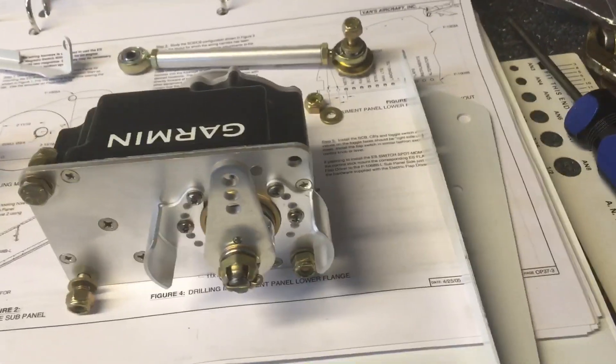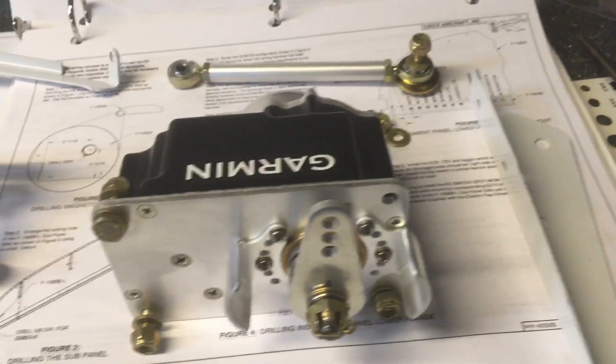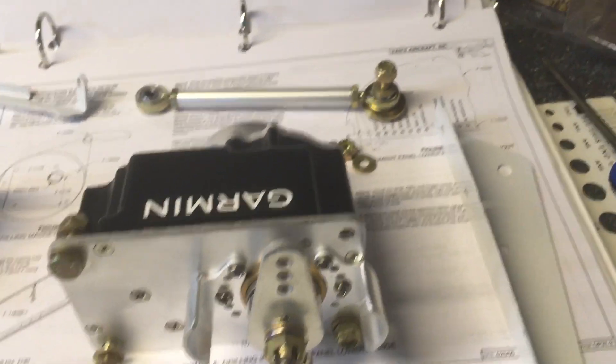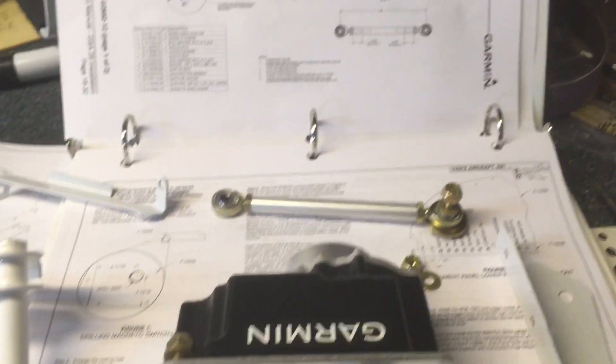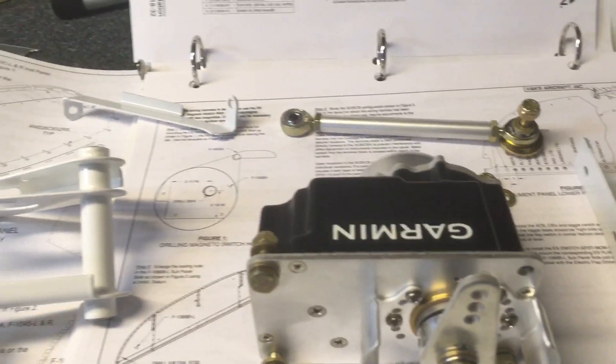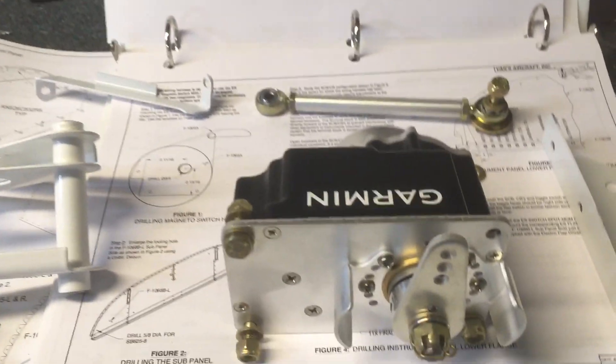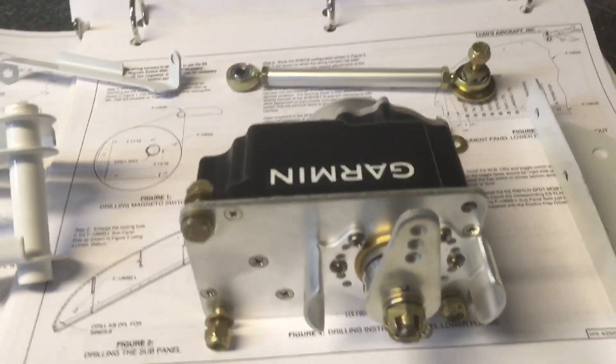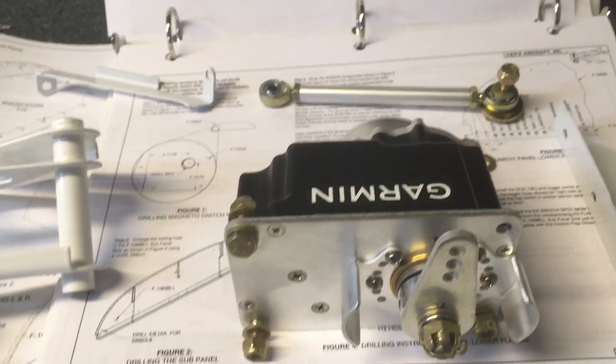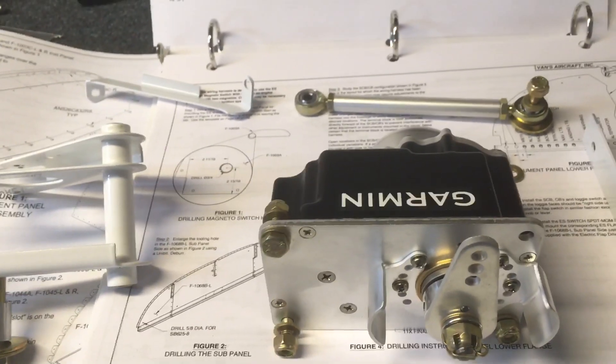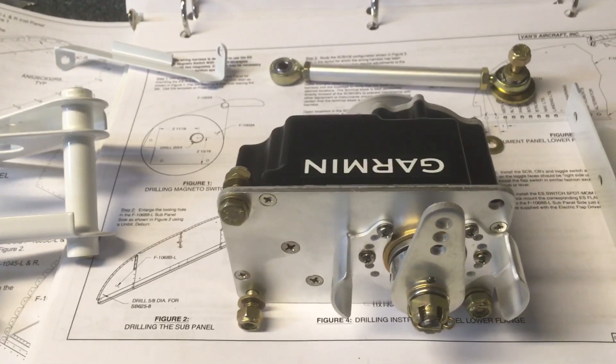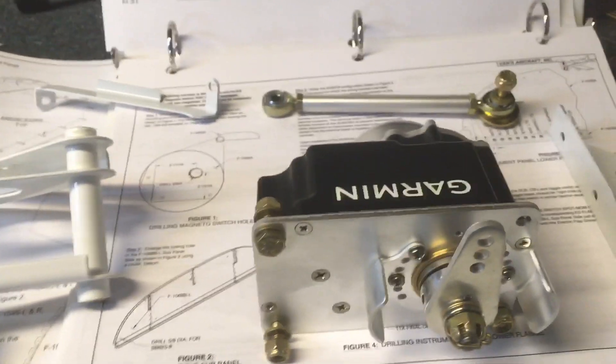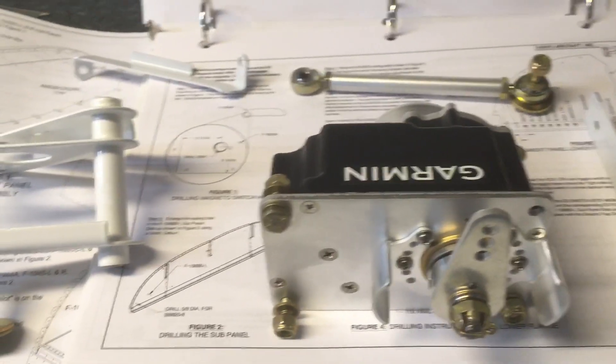The current project I'm working on is the roll servo for the right wing. One of the things I didn't do, the suggestion if you're coming up to this, I ordered the sensor kit. I'm doing Garmin stuff, the G3X panels and all the Garmin autopilot and all that.